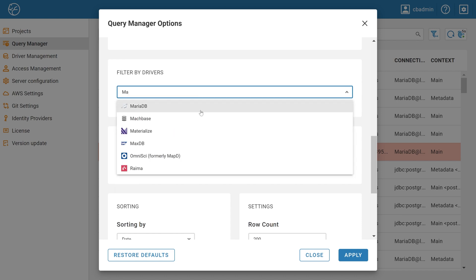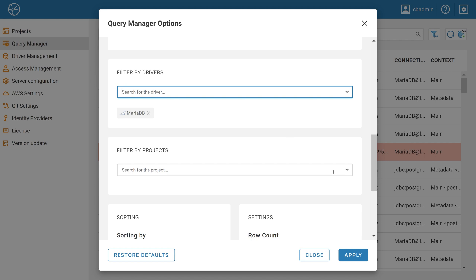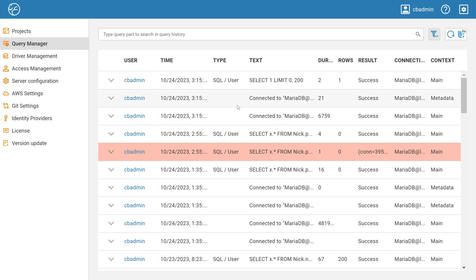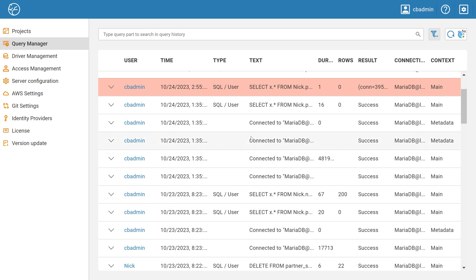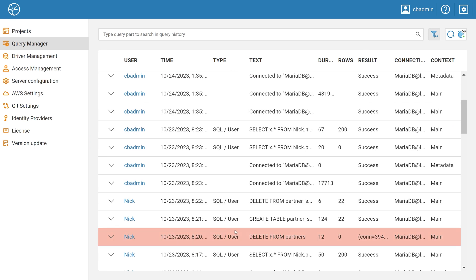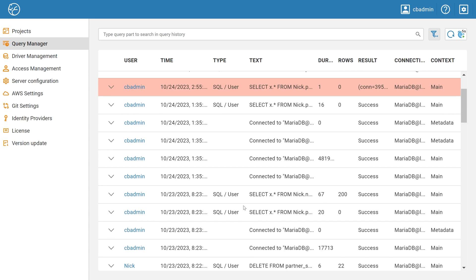Now that the search list has narrowed down considerably, you can easily find the text column in the query that deleted all the data from the table, as well as the name of the user who executed it.